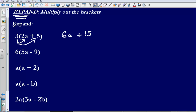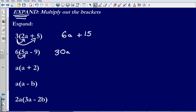All that I have done there is I have expanded the brackets, I have multiplied out the brackets. Next example: 6 multiplied by 5a, just multiplying the number that is outside the bracket by everything inside. That is going to give me 30a. 6 multiplied by negative 9, that is going to give me an answer of negative 54.